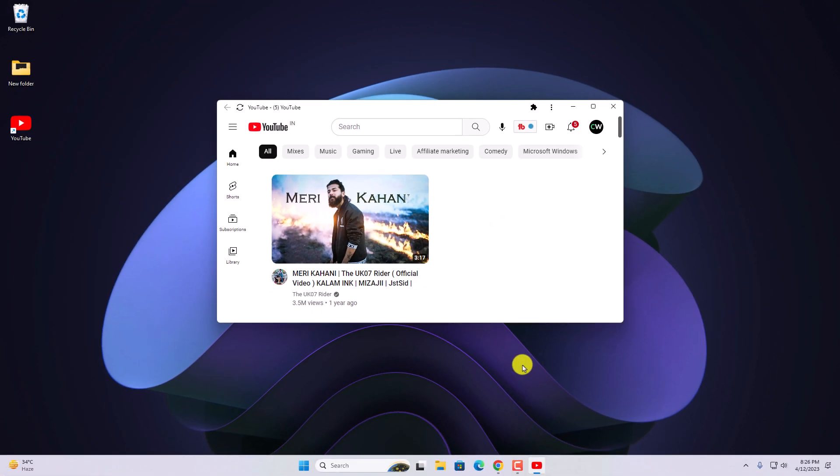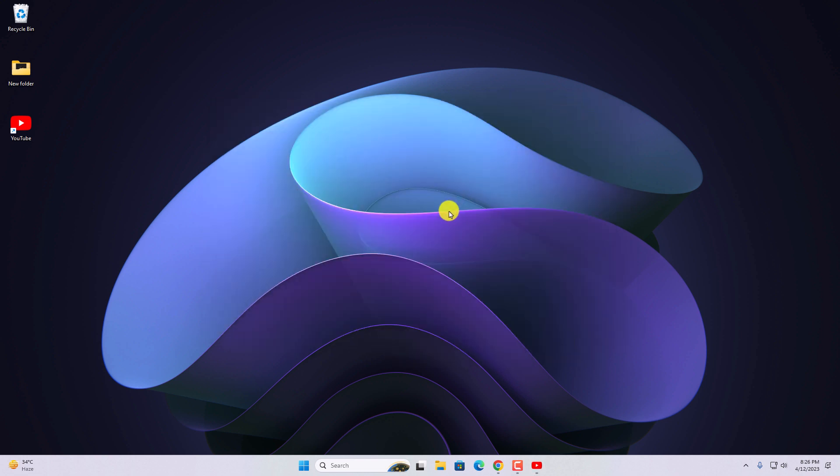So that's it. This is a simple method to create YouTube desktop shortcut on Windows 11. I hope this video was helpful to you. If you find this video helpful, don't forget to hit that like button and subscribe the channel for more videos like this. Bye for now. See you next video.